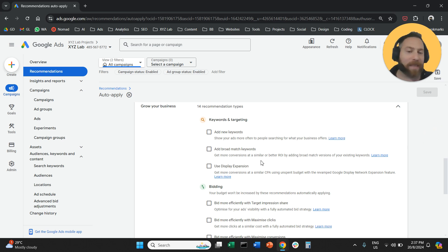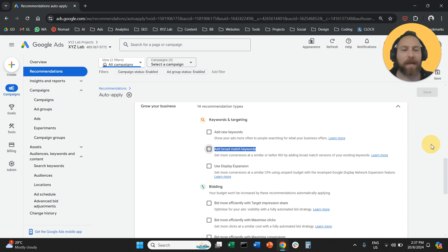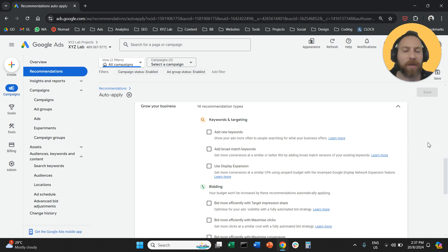Add broad match keywords. Similarly here, the system will change the type of your keywords. Never have it on.